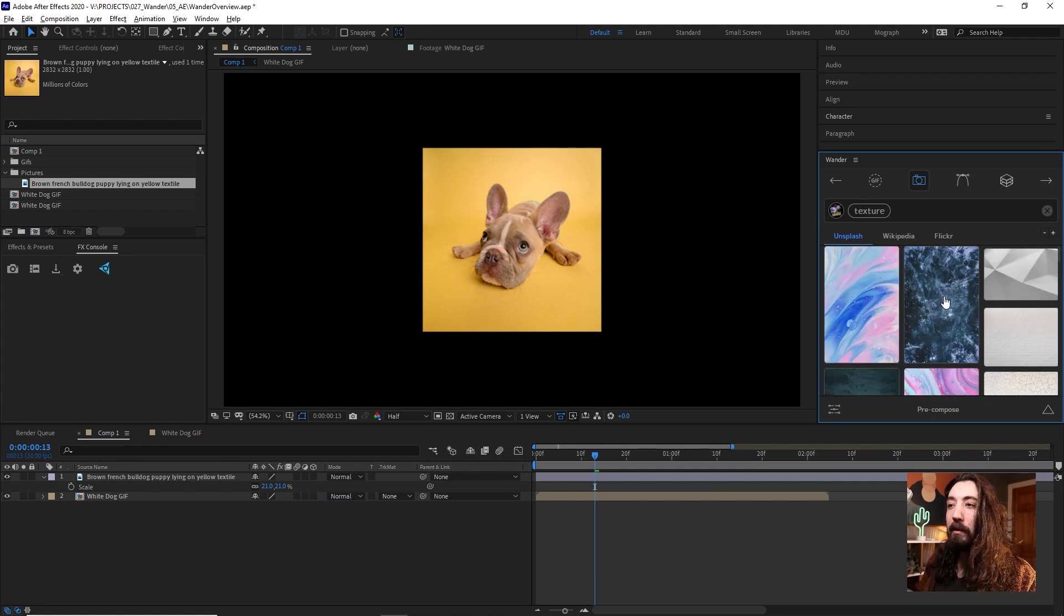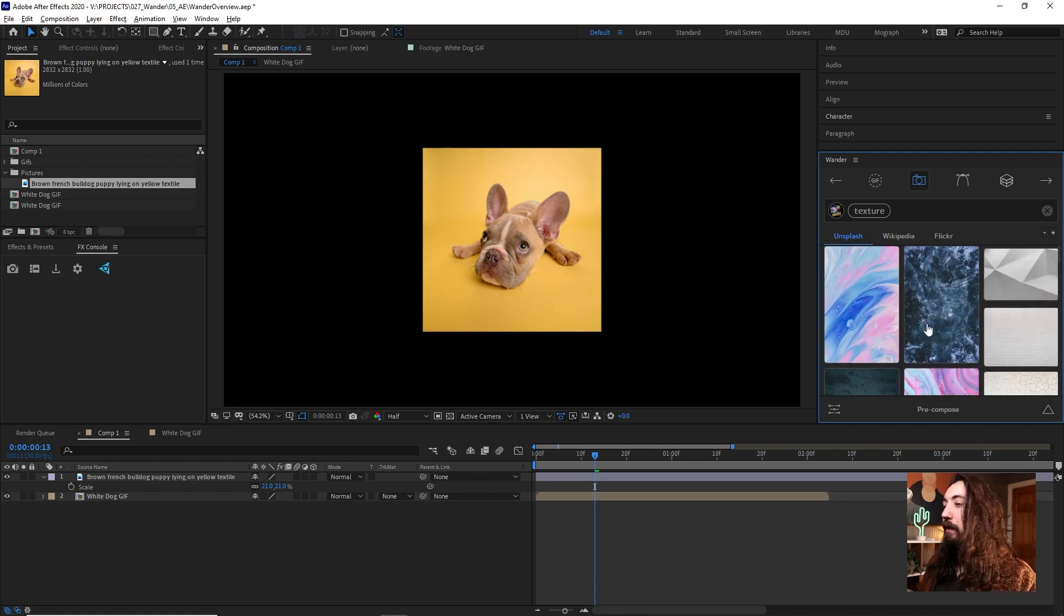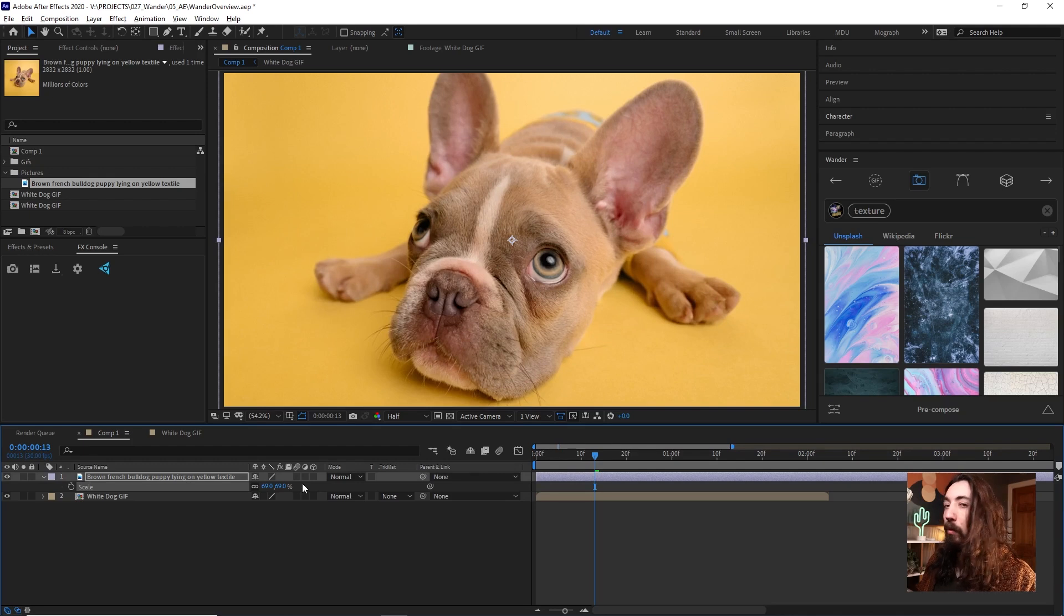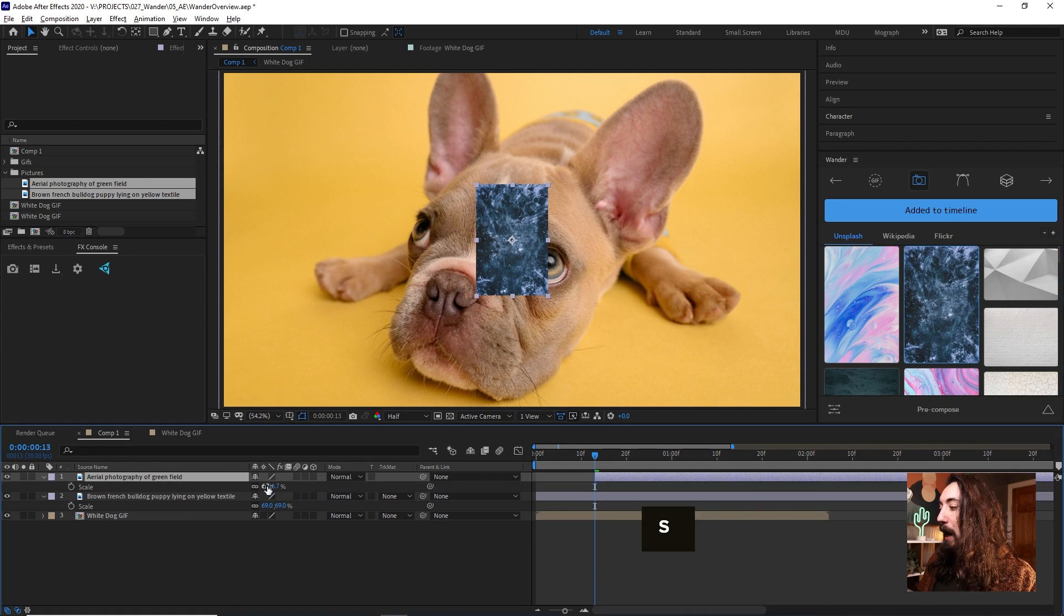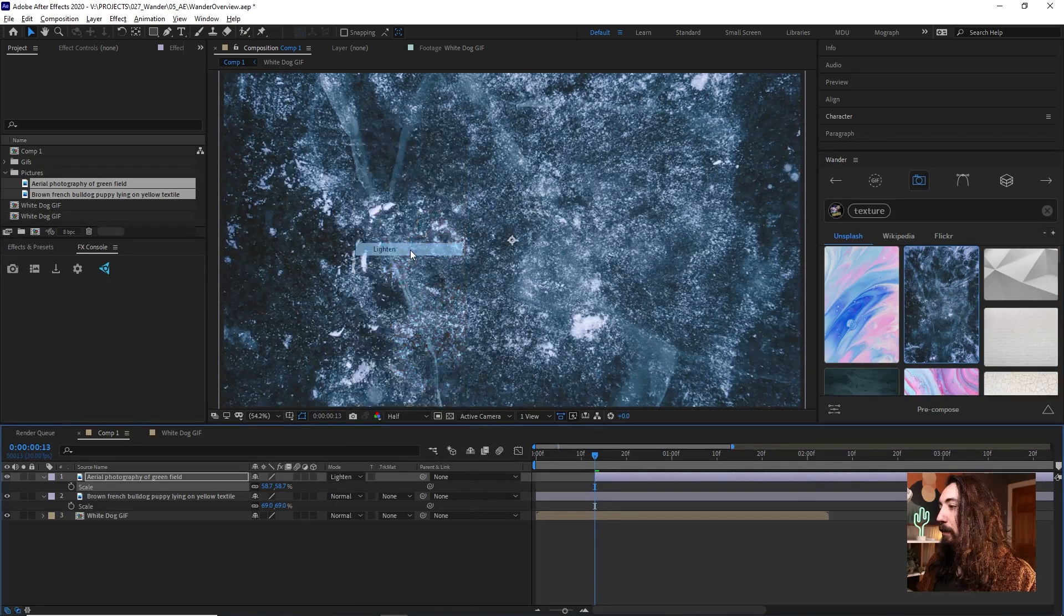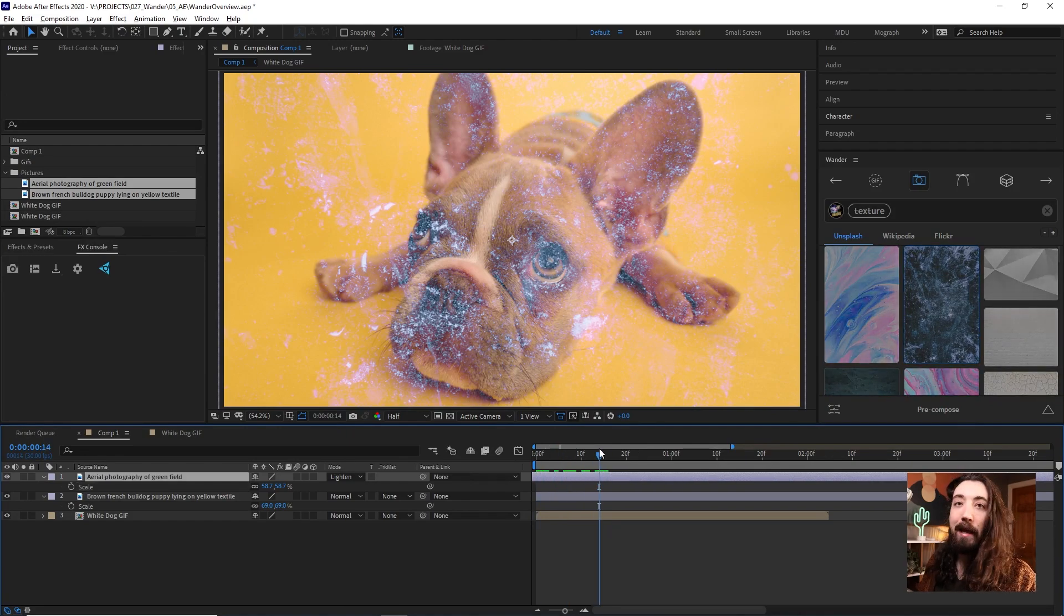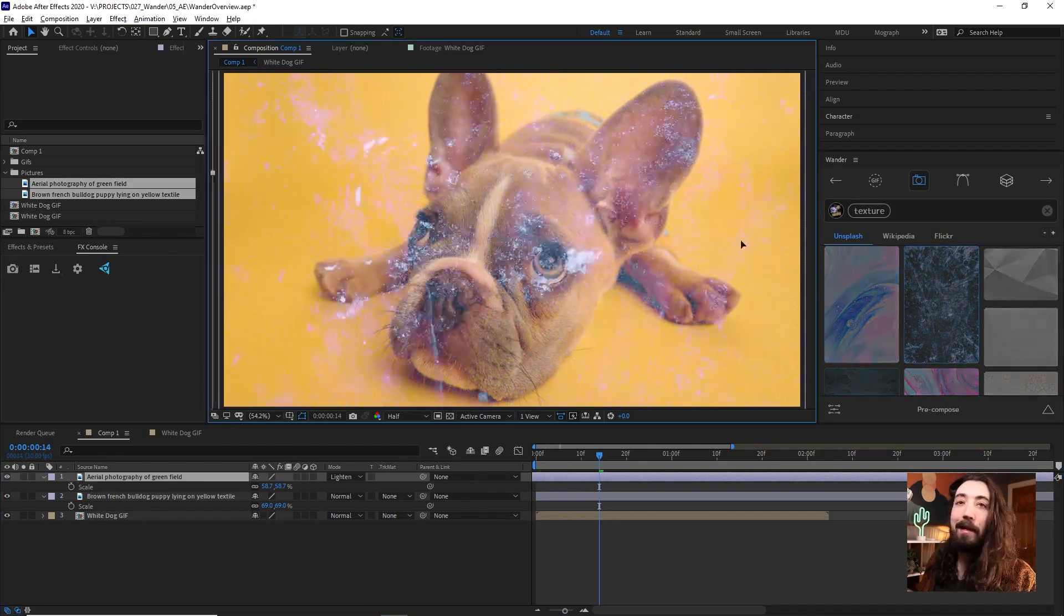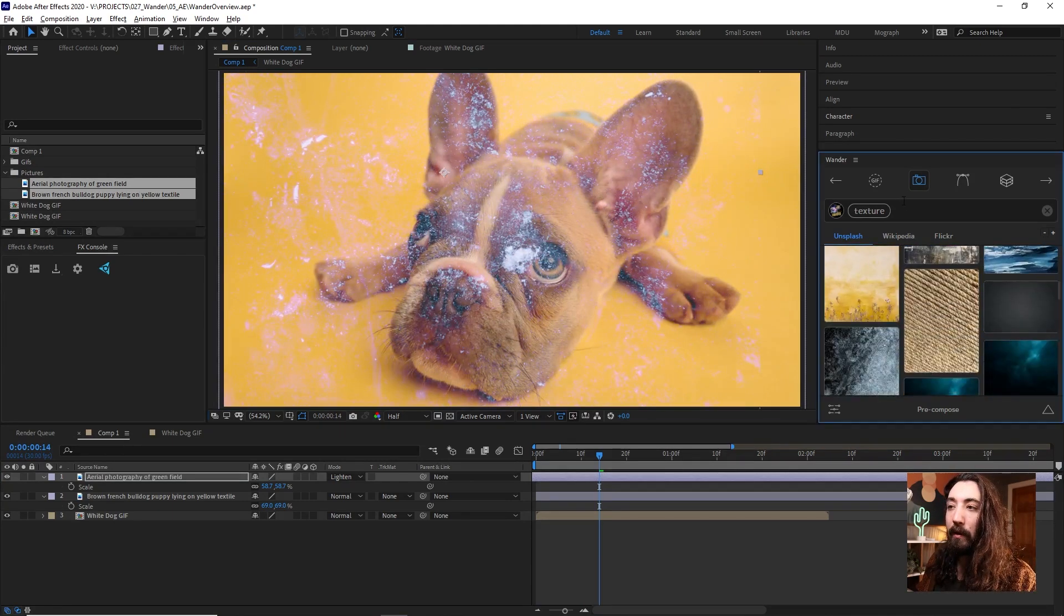Now another really useful part of these image searches is you can search for something like texture. And then you have this library of these really high resolution textures that you can use. If I scale up my dog here or whatever this composition, this animation might be, and I drop in this high resolution texture and then just apply it with a blending mode like this. Now I have this texture that I can easily use and I could just animate this around. I have this whole library of all different things, metal or sand or wood or whatever.